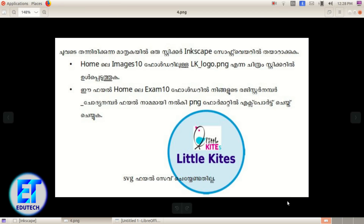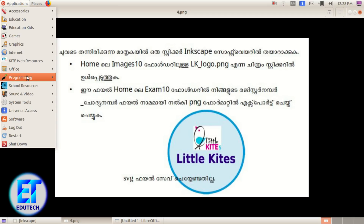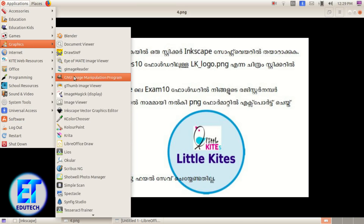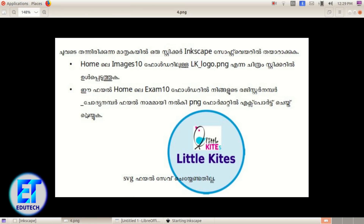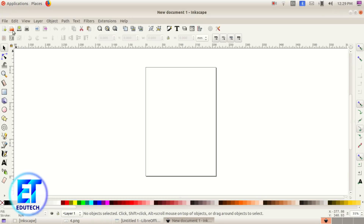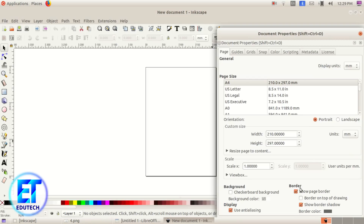Hold the essential page. This is a sticker in the Inkscape software. The sticker in the Images 10 folder is called LKLogo.PNG. This file on the Exam 10 folder will be registered in PNG format. Open the Inkscape file.